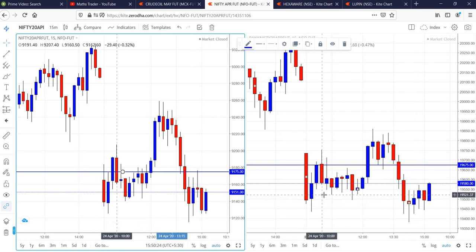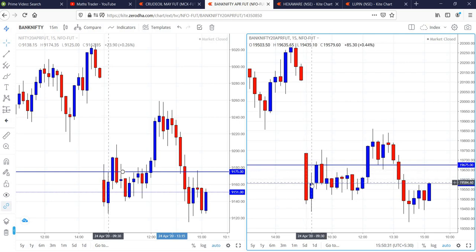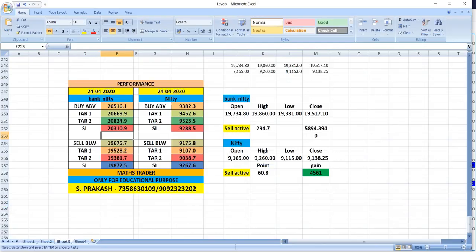In the case of Bank Nifty also, the first candle itself, sell was activated at 19,675 and reached a low of 19,435. Our first target was reached in the second candle itself.